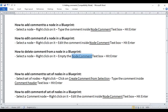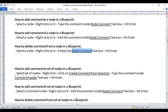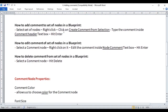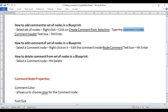Let's understand how to add a comment to a set of nodes in a Blueprint. We know that comments are used to explain the logic behind a set of nodes. To add a comment to a set of nodes, first select the set of nodes, right-click, click on "Create Comment from Selection", type the comment inside the comment header text box, and hit Enter.